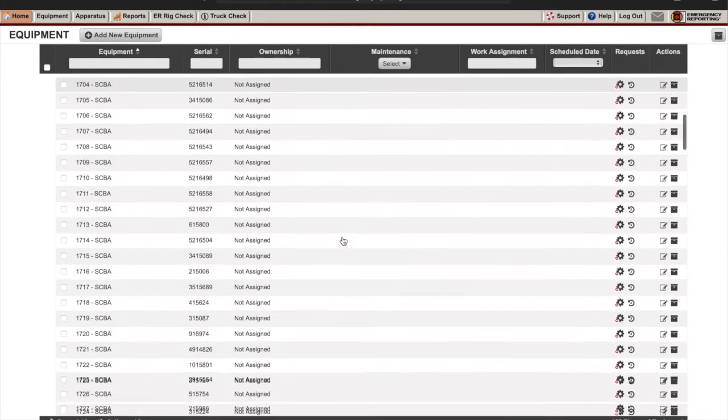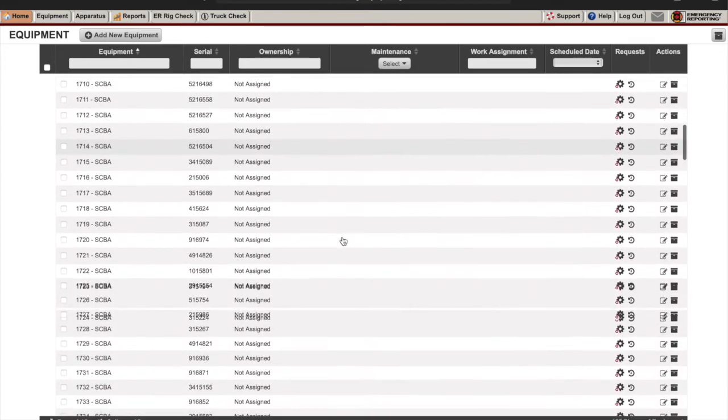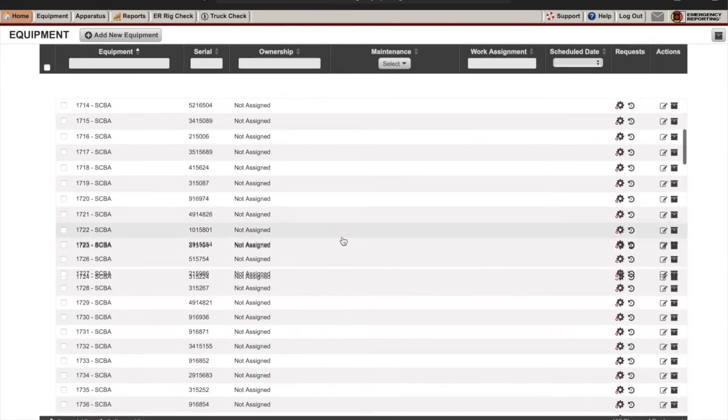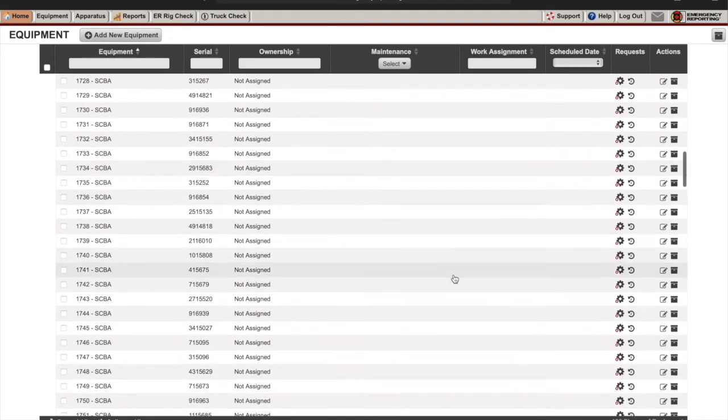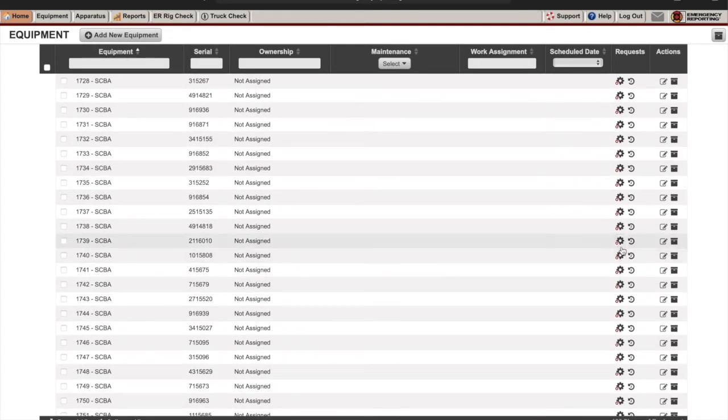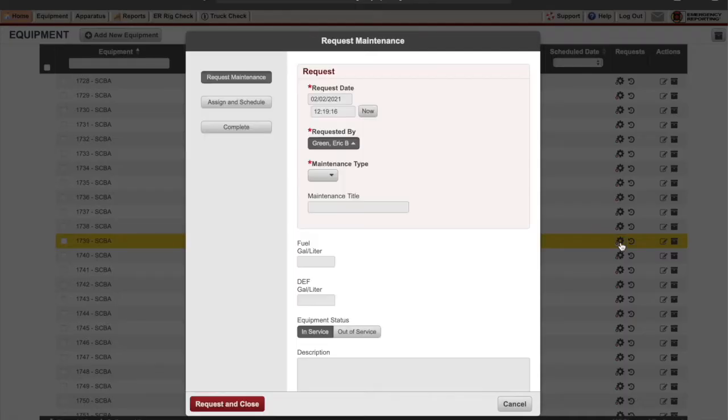Then we're going to find the airpack that we're putting our maintenance request in for. On the right hand side you'll see a little wheel. We're going to click on that.